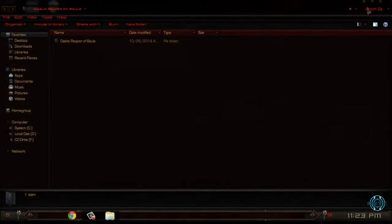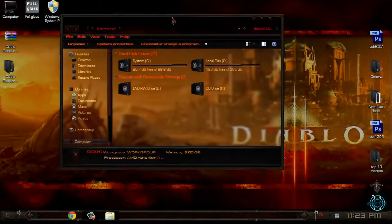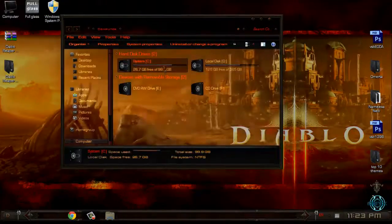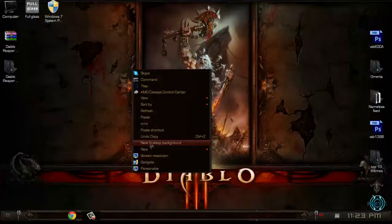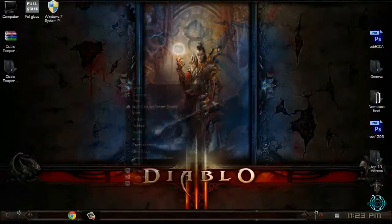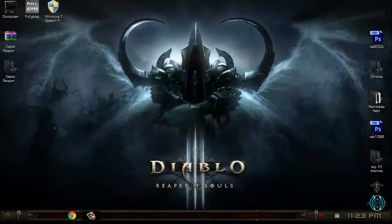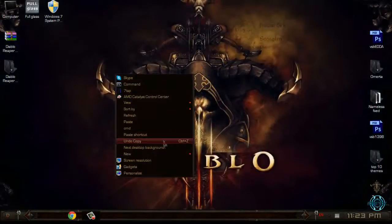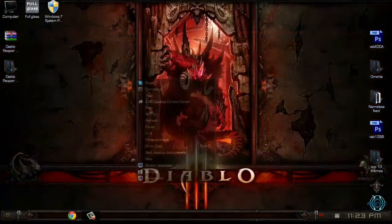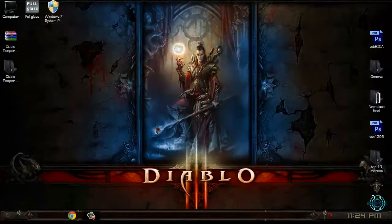Now I will run Full Glass, which will give me transparent windows. Let's take a look at the backgrounds. I will keep this one for my background.